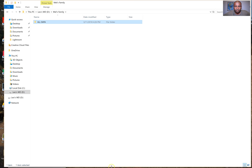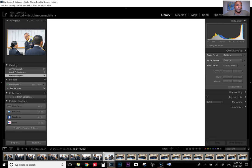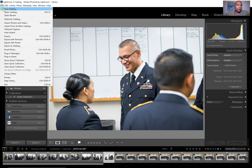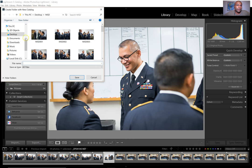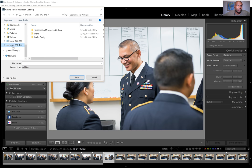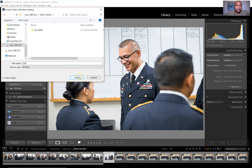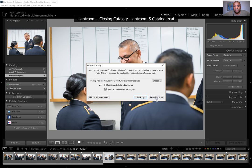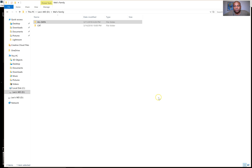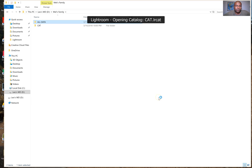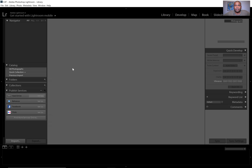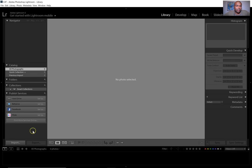I'll go ahead and open Lightroom and make a new catalog — File > New Catalog — and save it on my hard drive in the Mel's family folder. I put 'cat' for catalog. This is an old catalog so it's going to ask me to save, and I'll just skip it for now. I just want to create the catalog first — it's going to be blank.